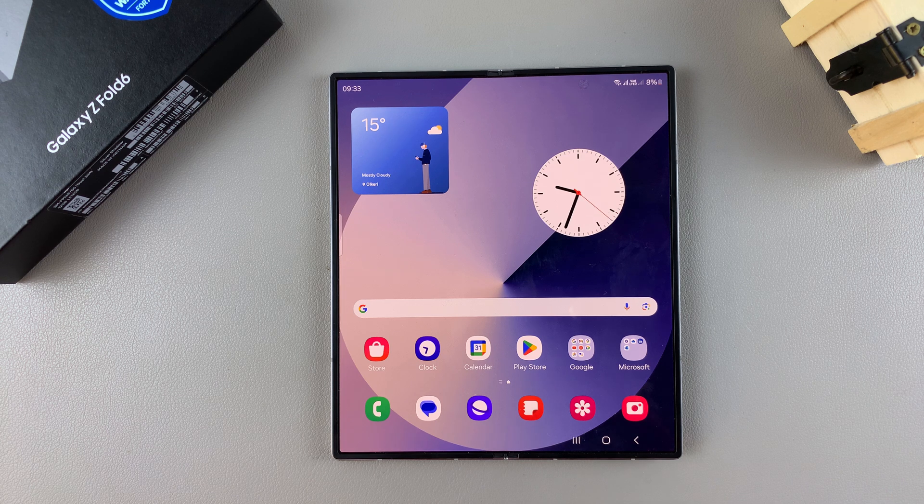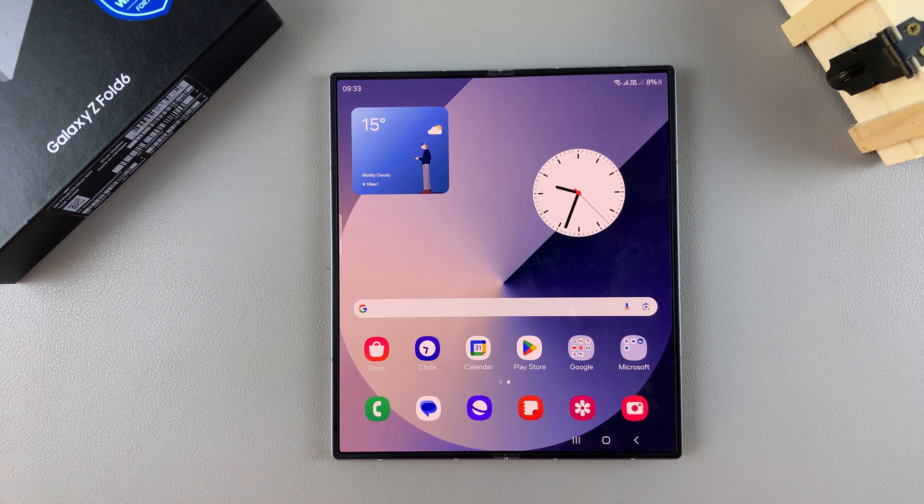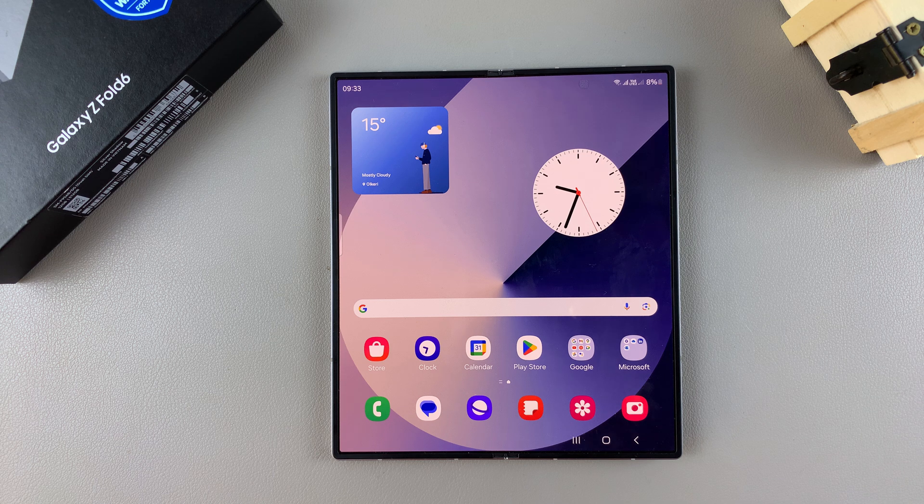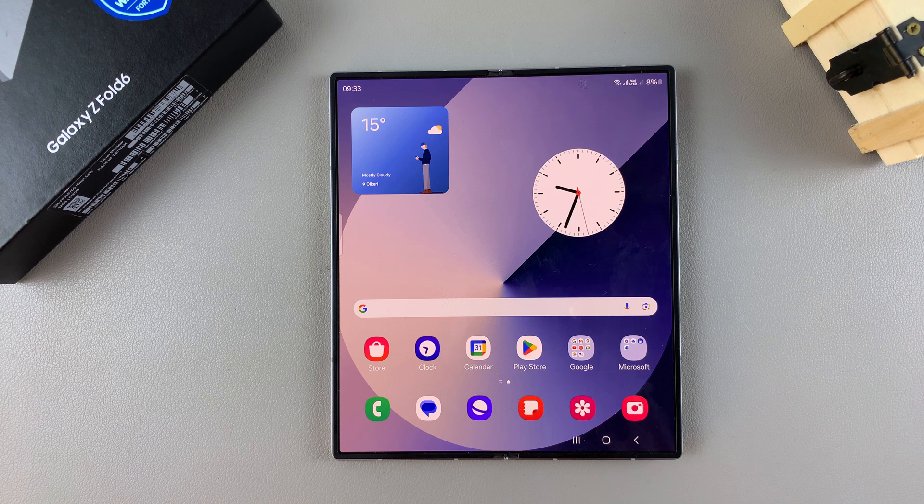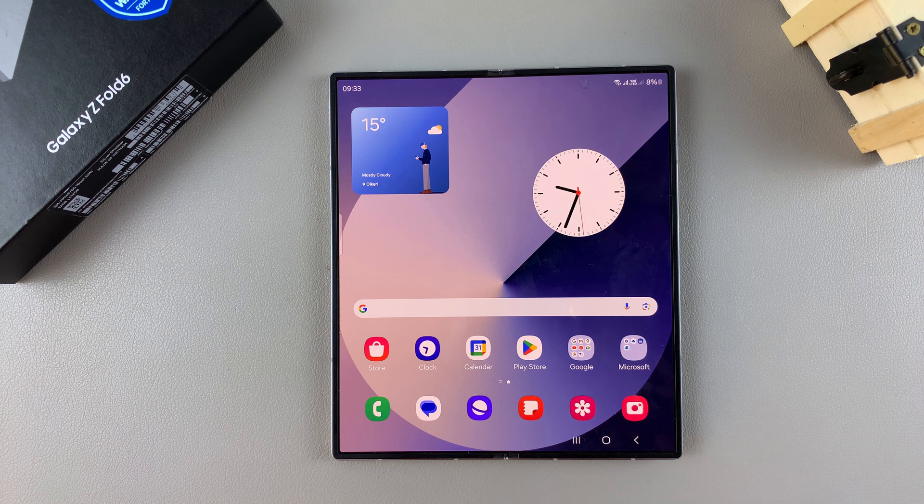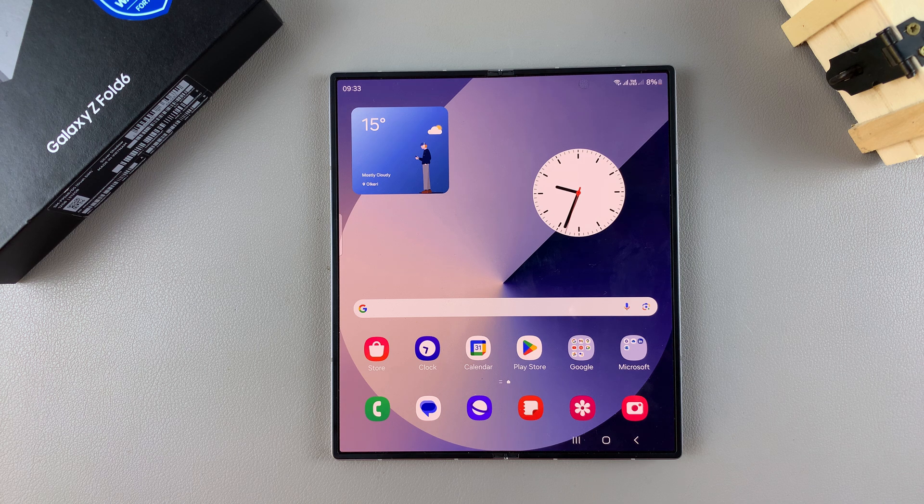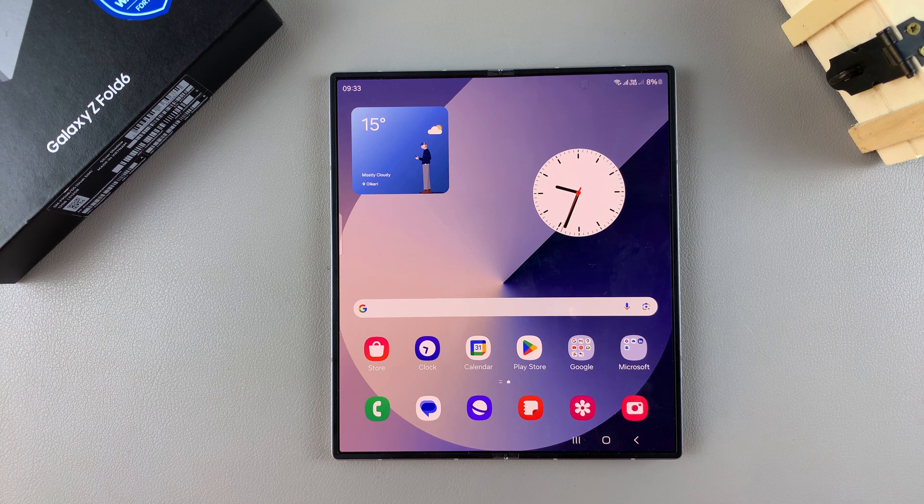Welcome back, and in today's video, I'll be guiding you through the process on how you can set up sleep mode to turn on or off automatically on the Samsung Galaxy Z Fold 6.